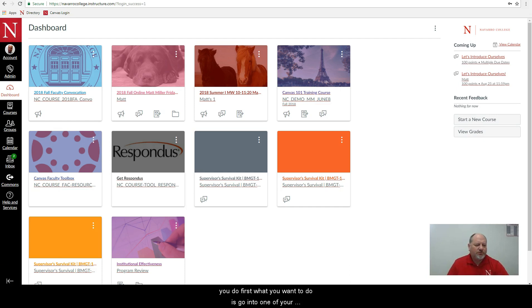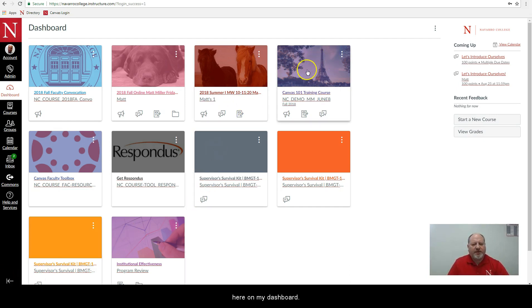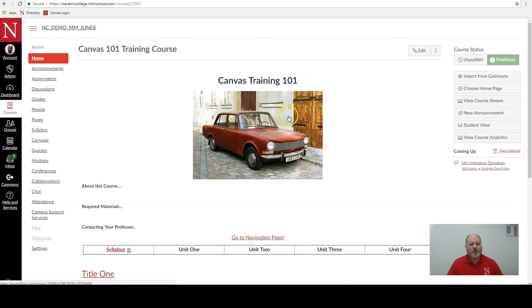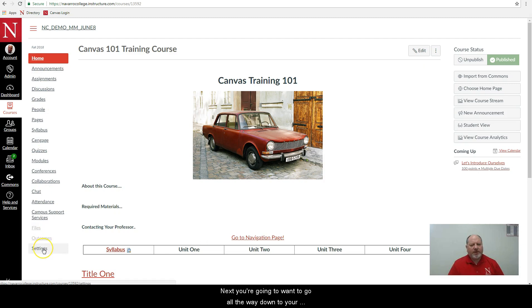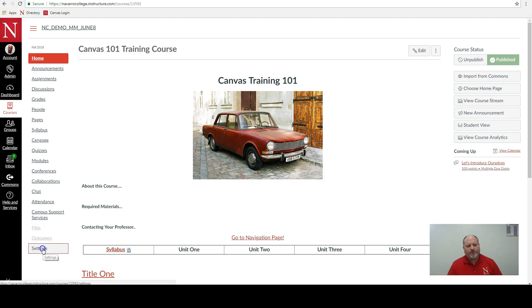First what you want to do is go into one of your classes here. I'm just going to click on one of my course cards here on my dashboard. Next you're going to want to go all the way down to your course settings. So scroll all the way down to the course settings and click there.